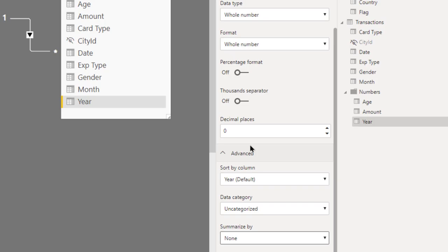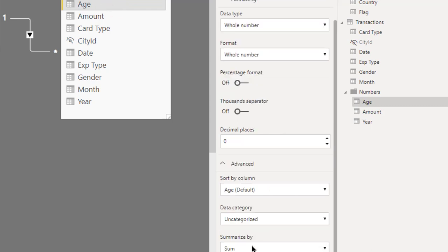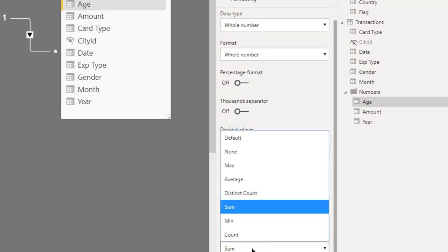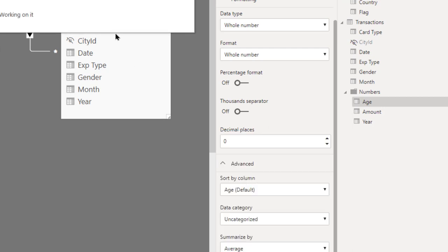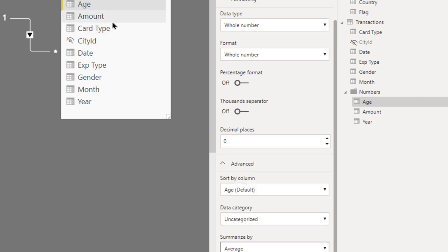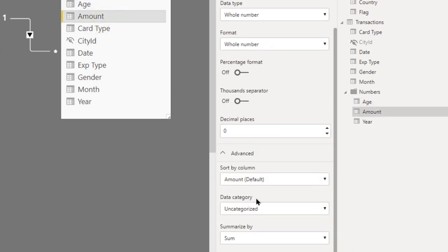On the other hand, there is age. Age is also a number, you typically want average, so let's change the summary to average for age. And for amount we will keep it as it is, which is sum. So that is how the summarize by column is used.